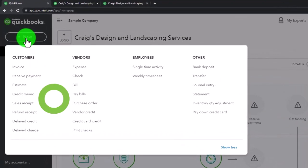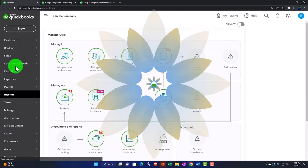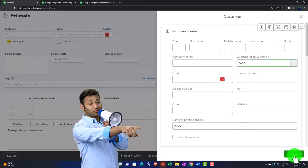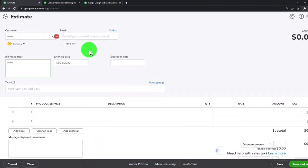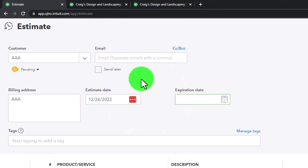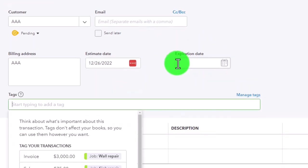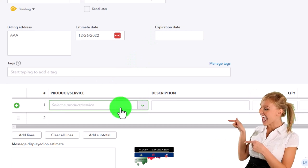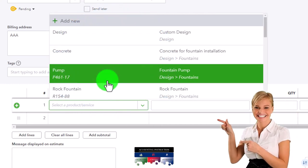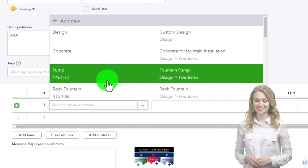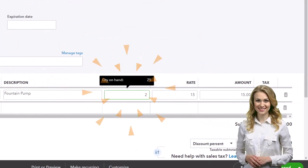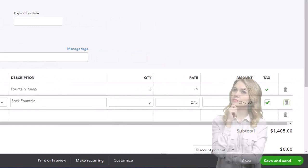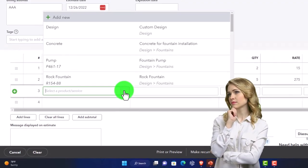Let's take a look at an estimate. Hitting the dropdown and going to the estimate form. I'm going to name the customer 'AAA Estimate,' not adding an email address, just tabbing through, filling in billing info, and the estimate date — keeping the current date. There's also an expiration date option if you want it to expire if no action is taken. Then you add items just like you would on an invoice — selecting some items, like a couple of pumps and some rock foundation, say five of those.